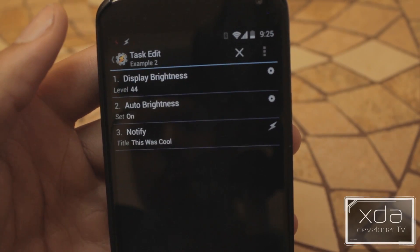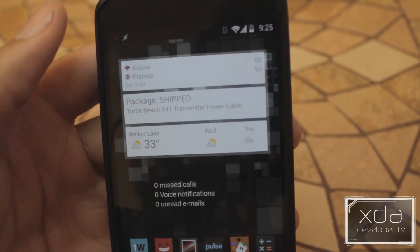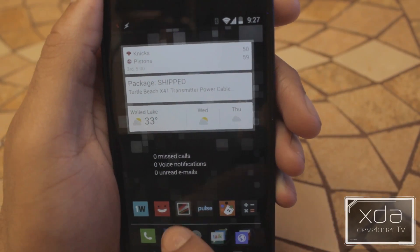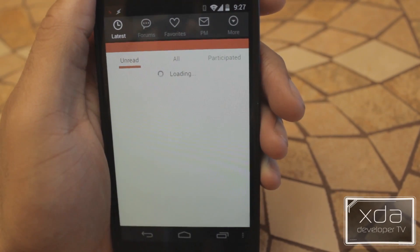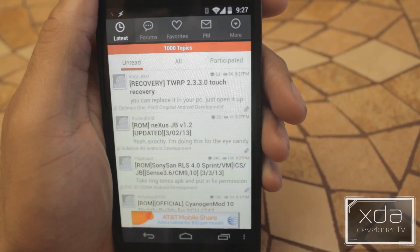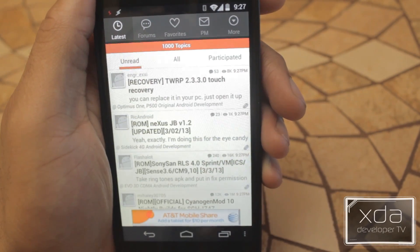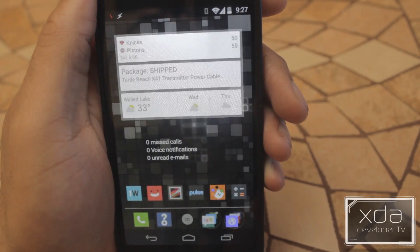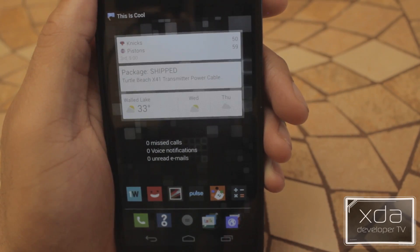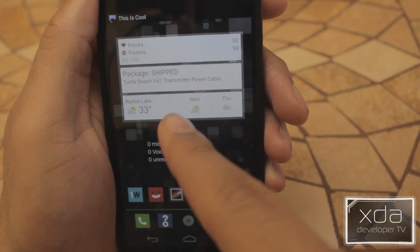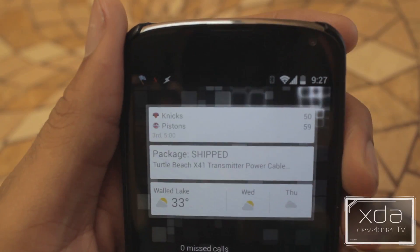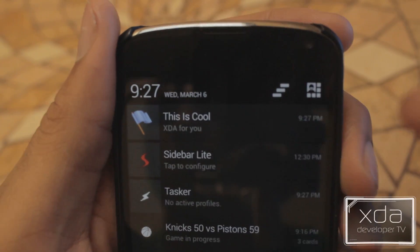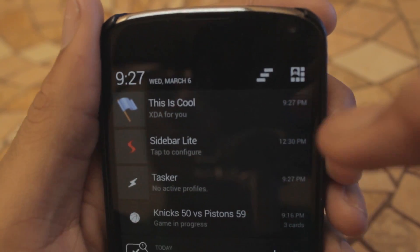We're going to head over to our XDA application. Brightness kicks on. We're going to exit out. And if you look in the top left corner, the 'This was cool' notification that we just set up is now displaying.